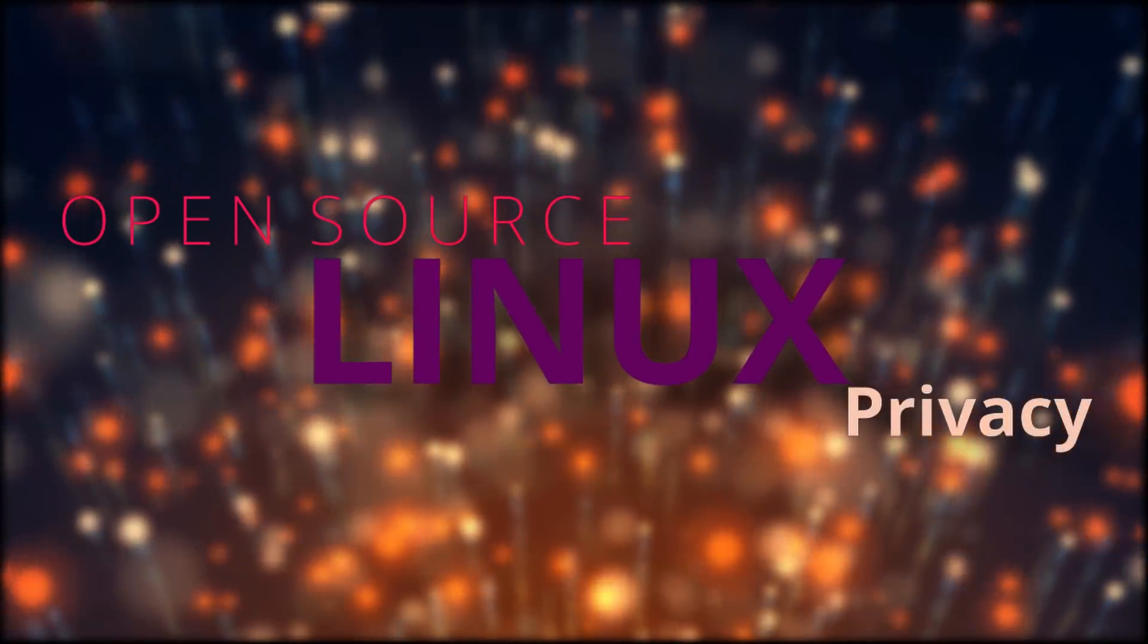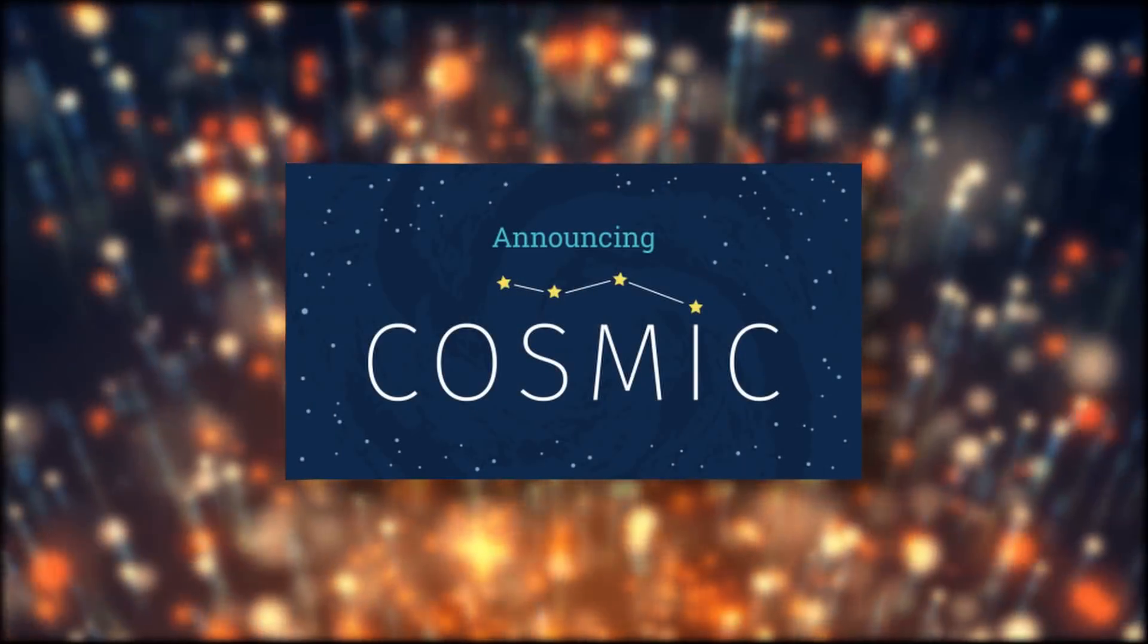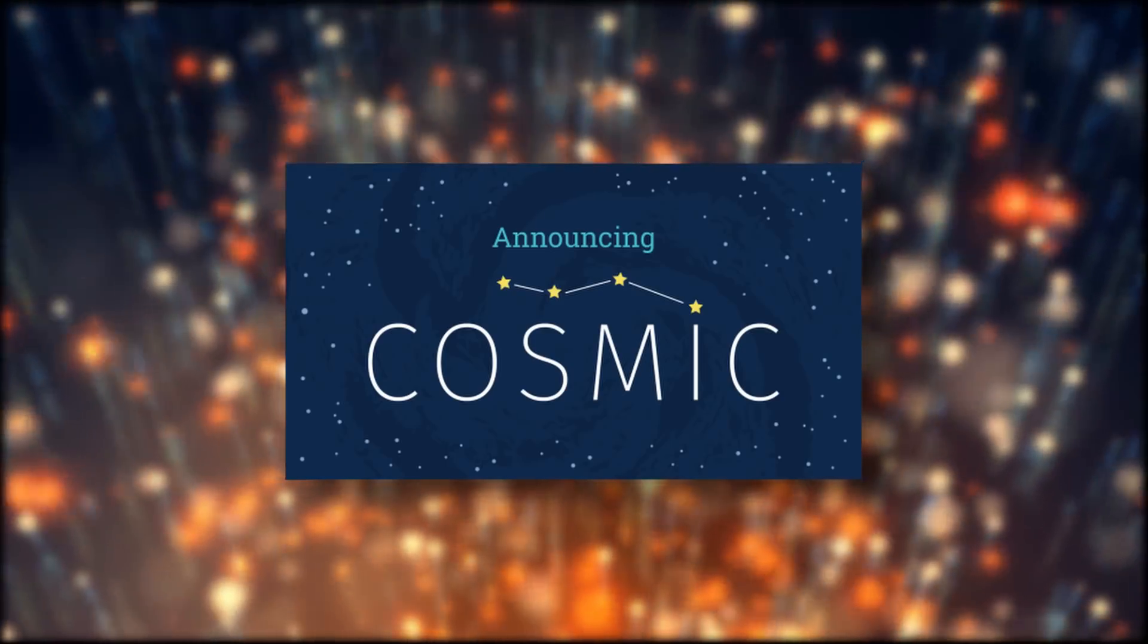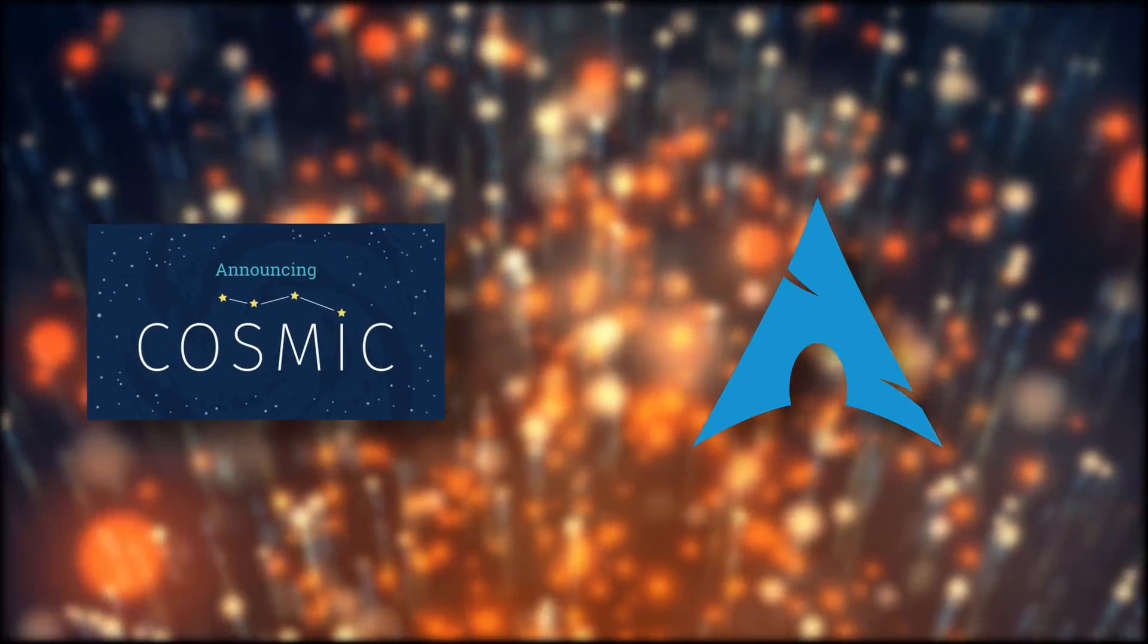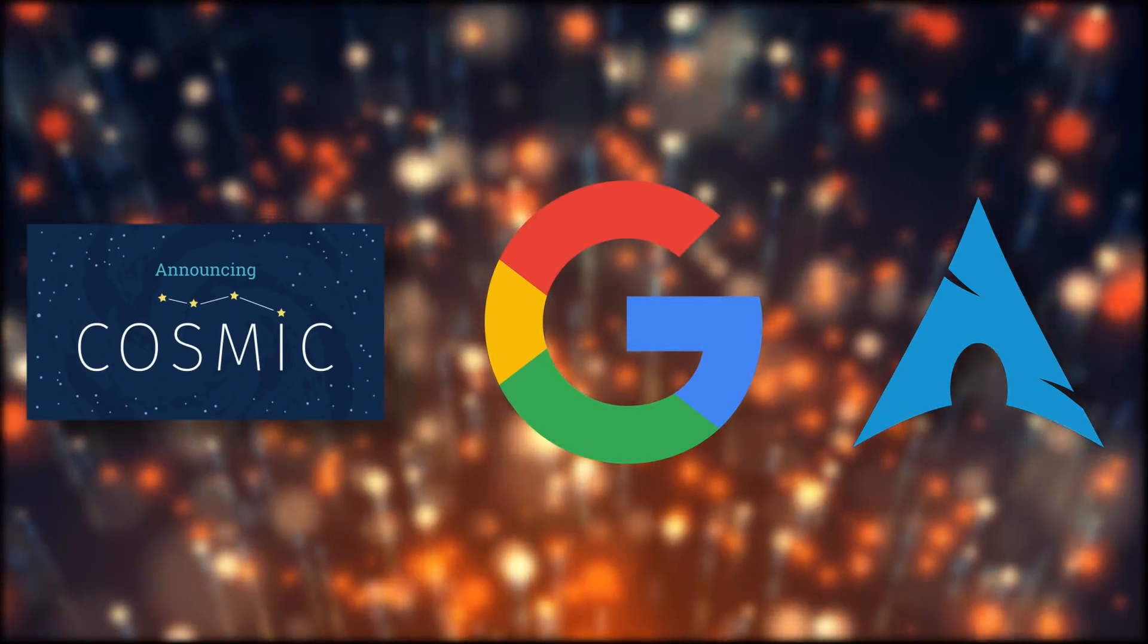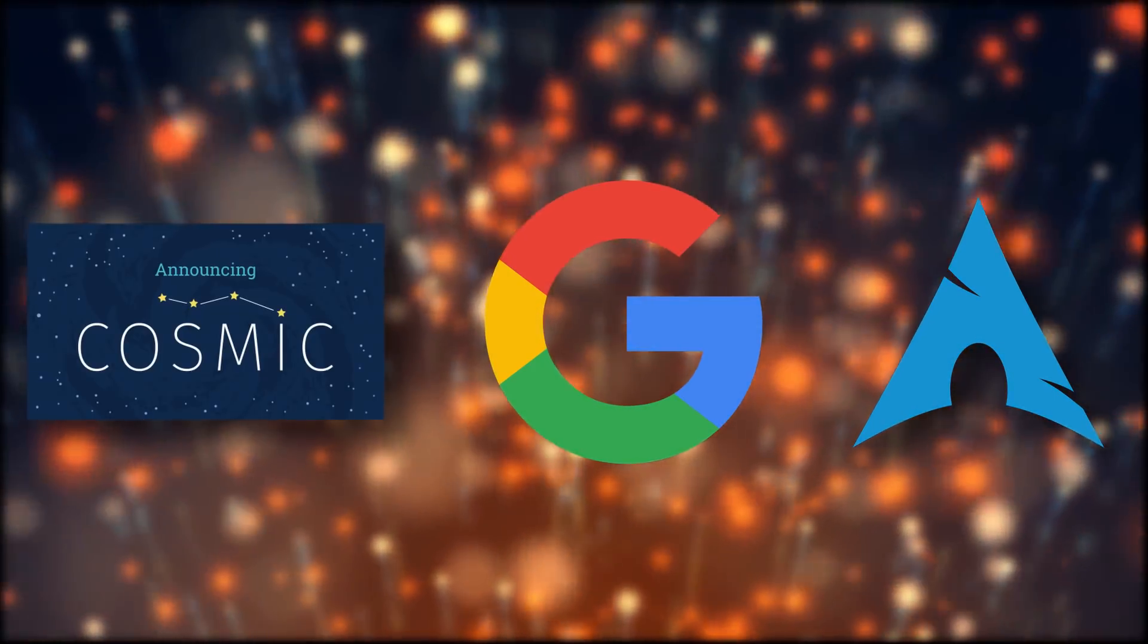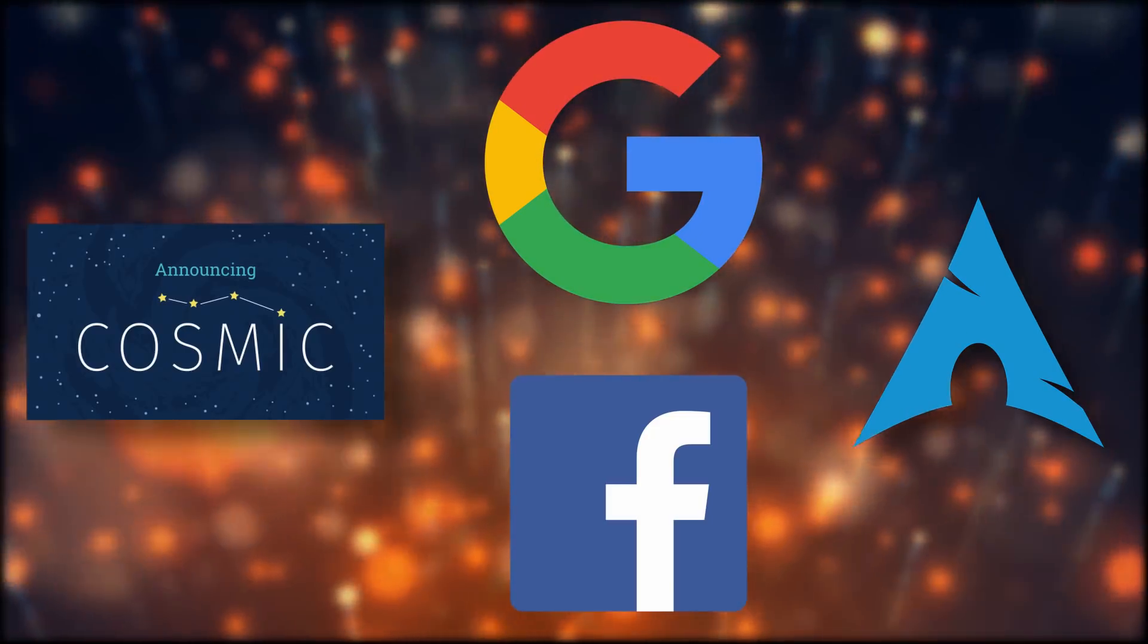Hey guys, this is Nick and this is your Linux open source and privacy news fix for the first half of April. This time we have System76 working on their own desktop environment based on GNOME, Arch Linux adding a guided installer, Google winning its court case against Oracle on the use of Java in Android, and Facebook is leaking data online again.